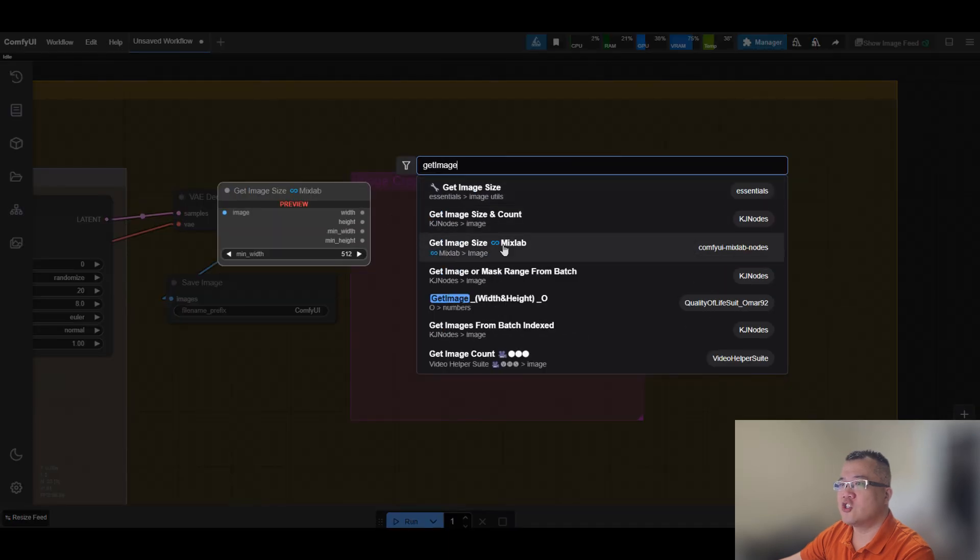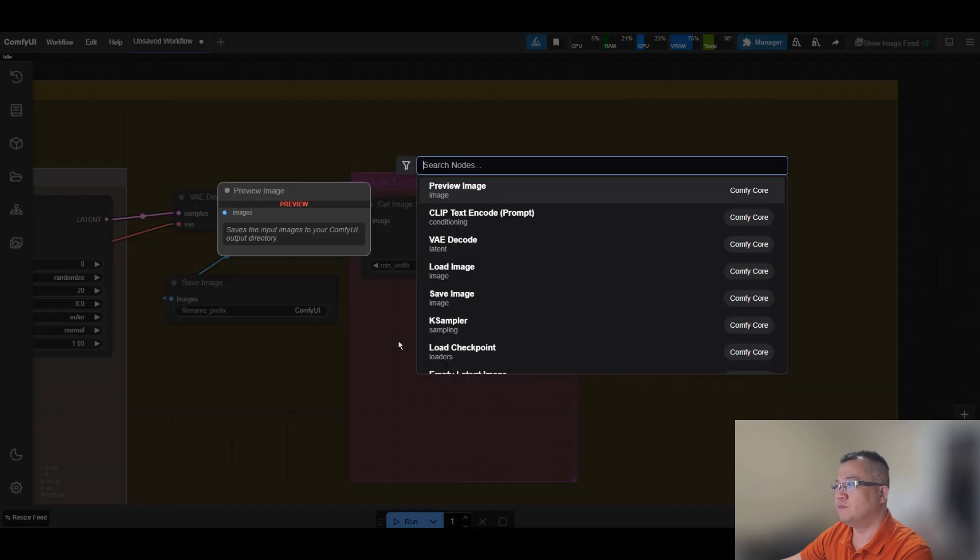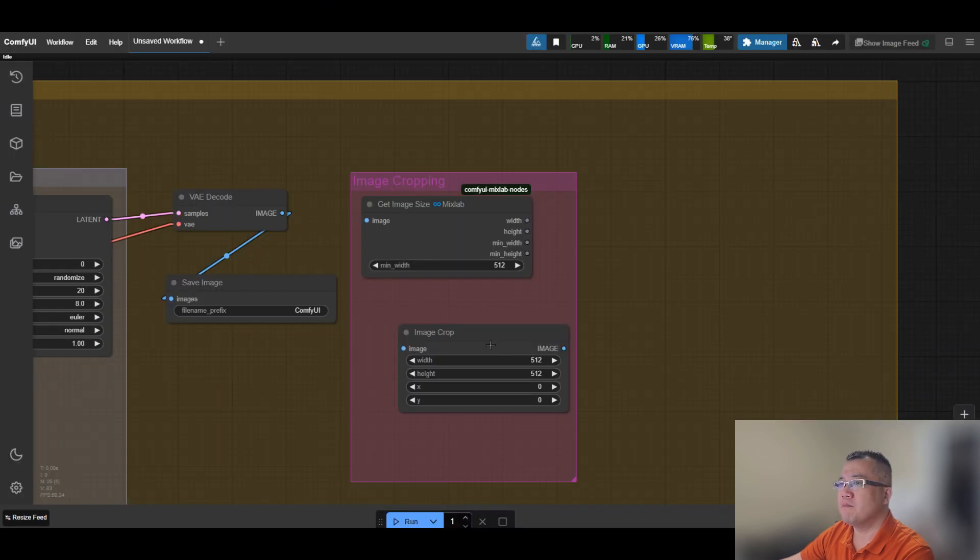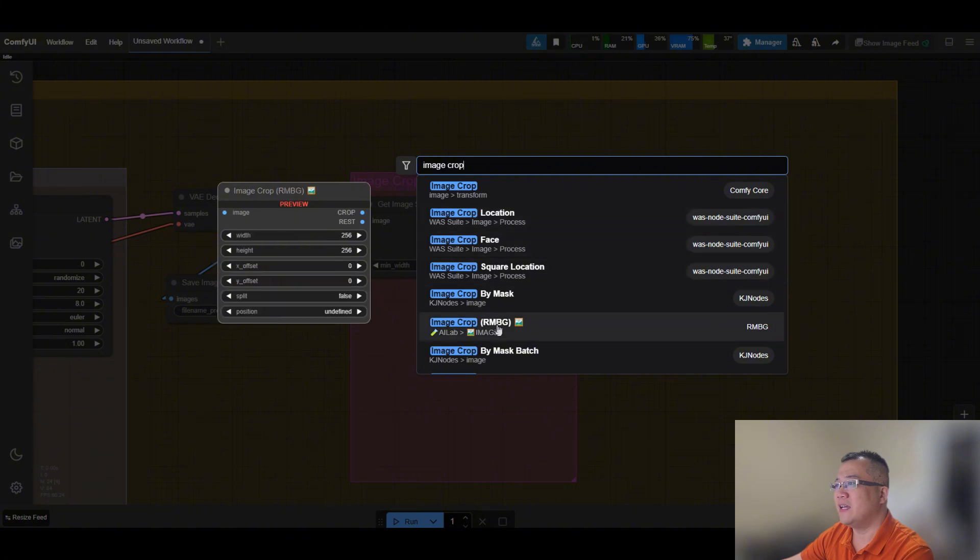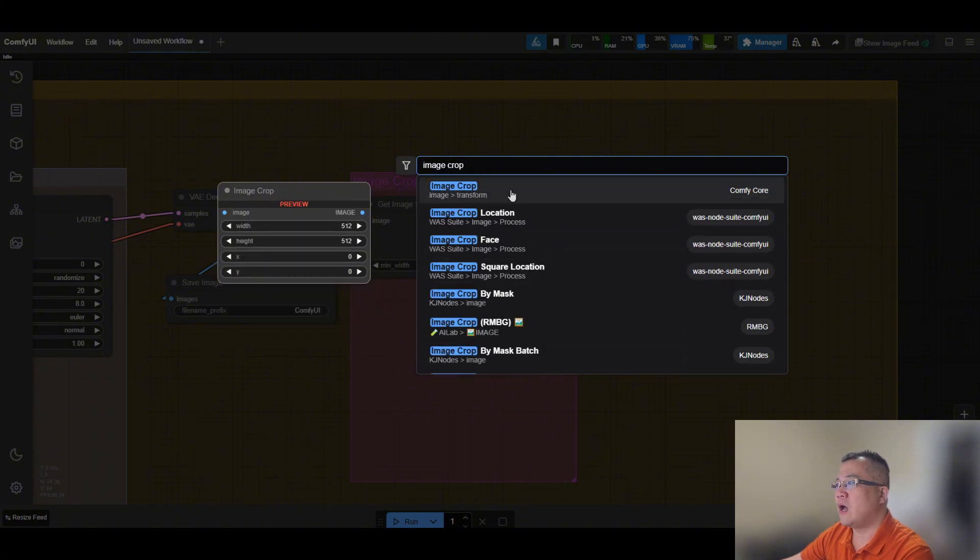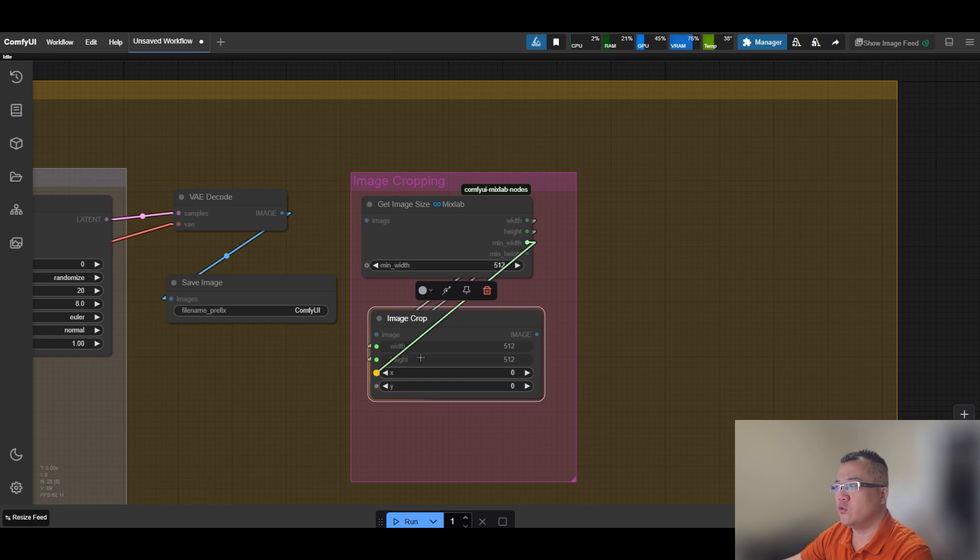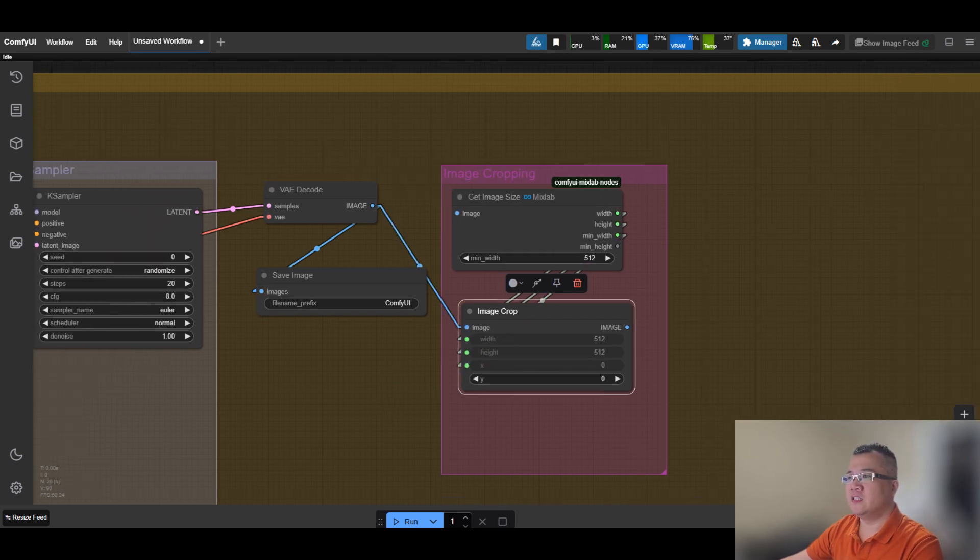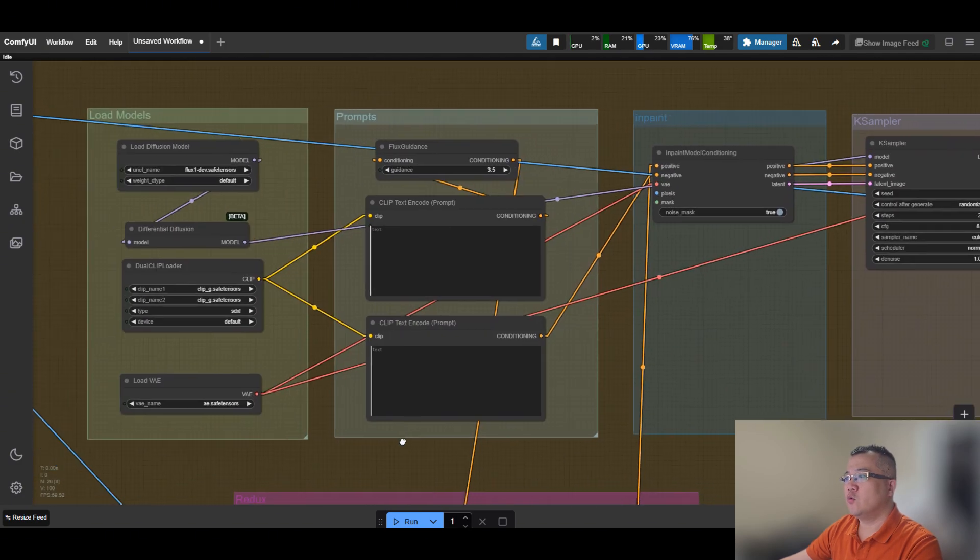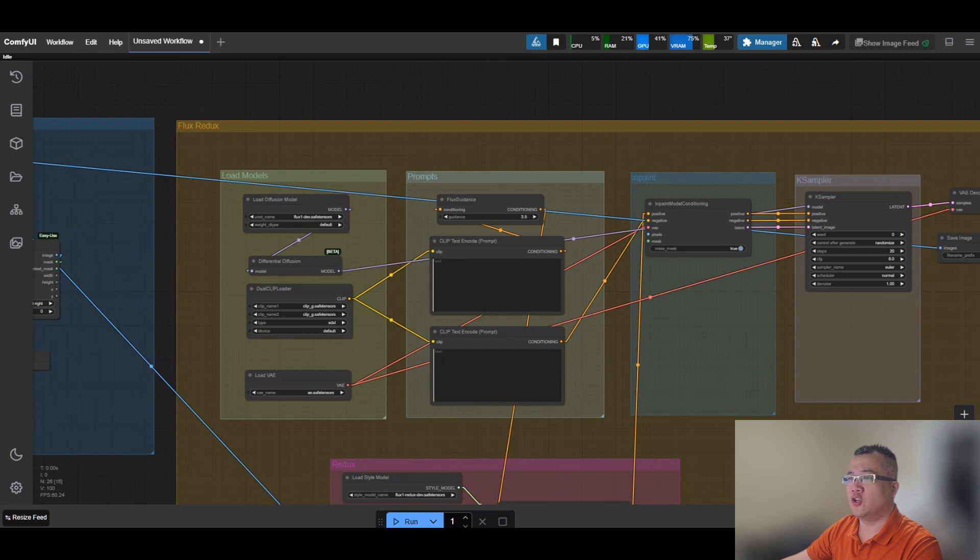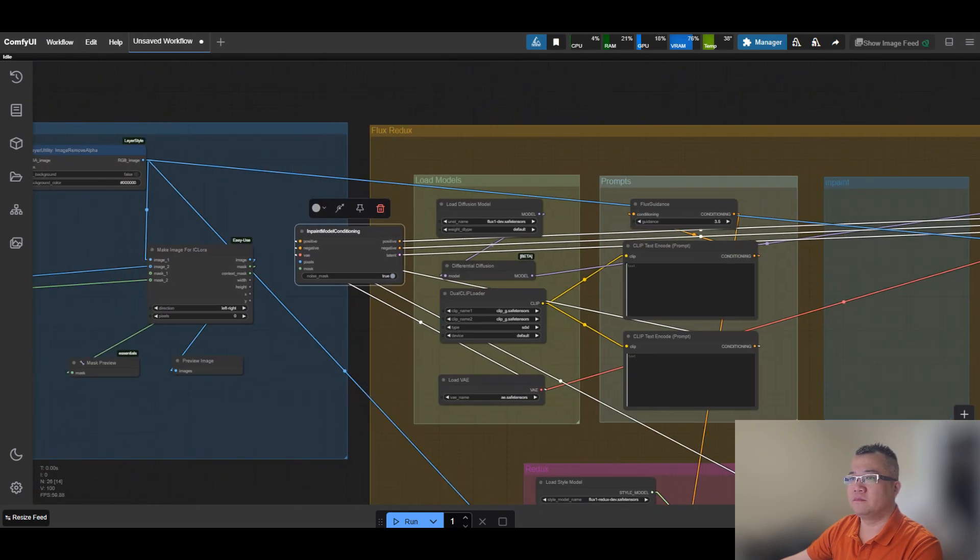Add Save Image node to save the final image into ComfyUI output. Since the final output combined the wearable and generated image side by side, you can also add a cropping module to make the result easier to view. Follow my video for how to connect it. Inpaint model conditioning needs both pixels and mask inputs, which come from the output of Make Image for IC Lora. Connect them accordingly.